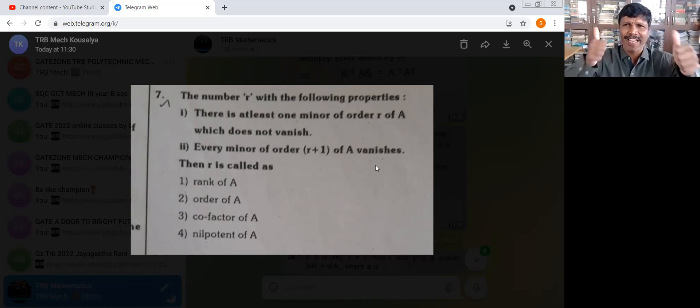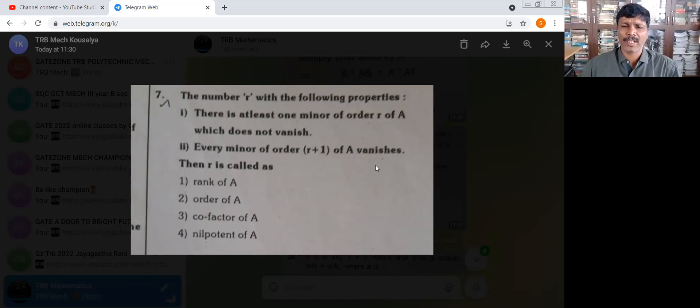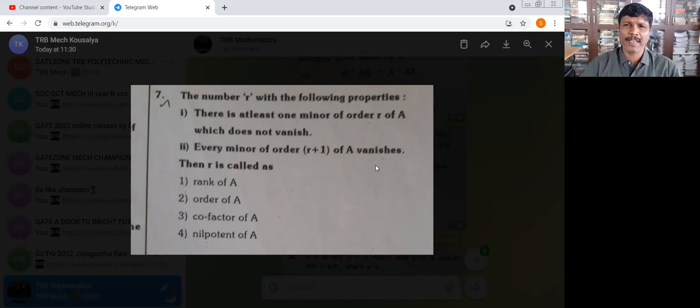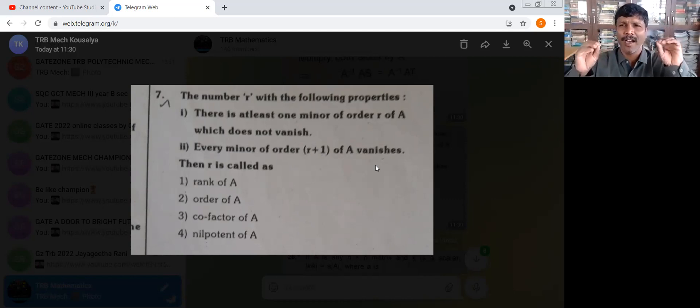Then R is called as: rank of A, order of A, co-factor of A, or nilpotent of A. R is R rank of matrix.